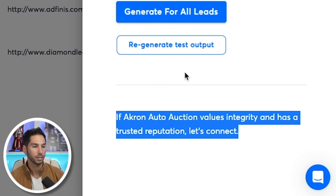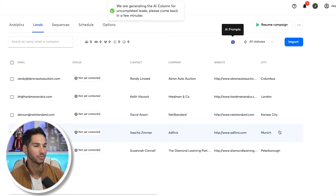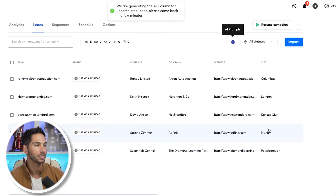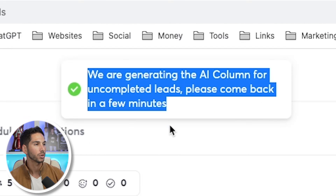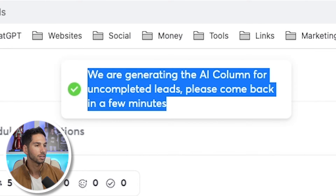"If Akron values integrity and has a trusted reputation, let's connect." Honestly, not my favorite, but for the purpose of learning, let's go ahead and generate for all leads so you can see how this works. It says it's generating the AI column and that's going to work in the background — when I refresh this, you're going to see that column with some of that new data.